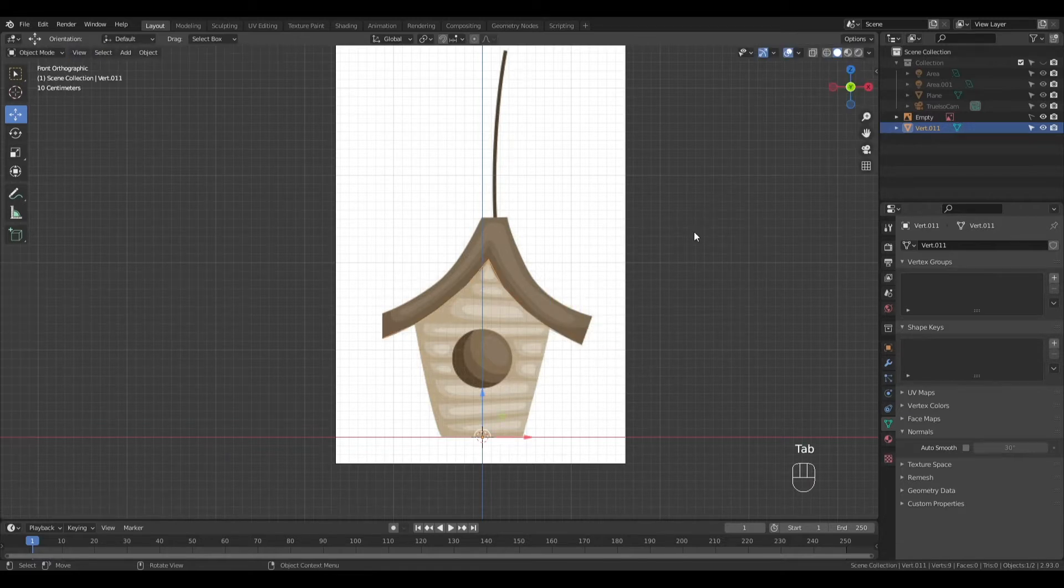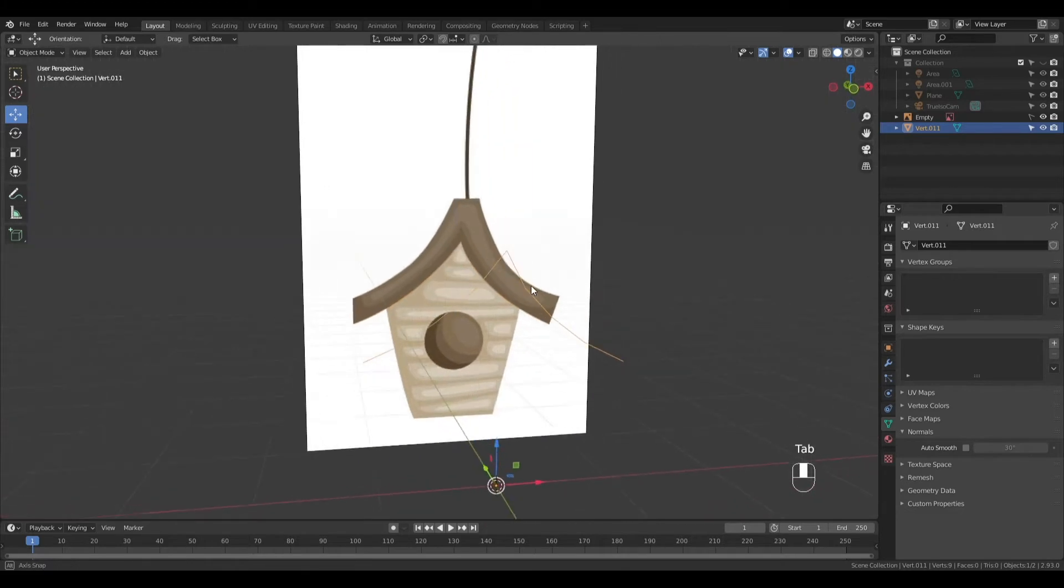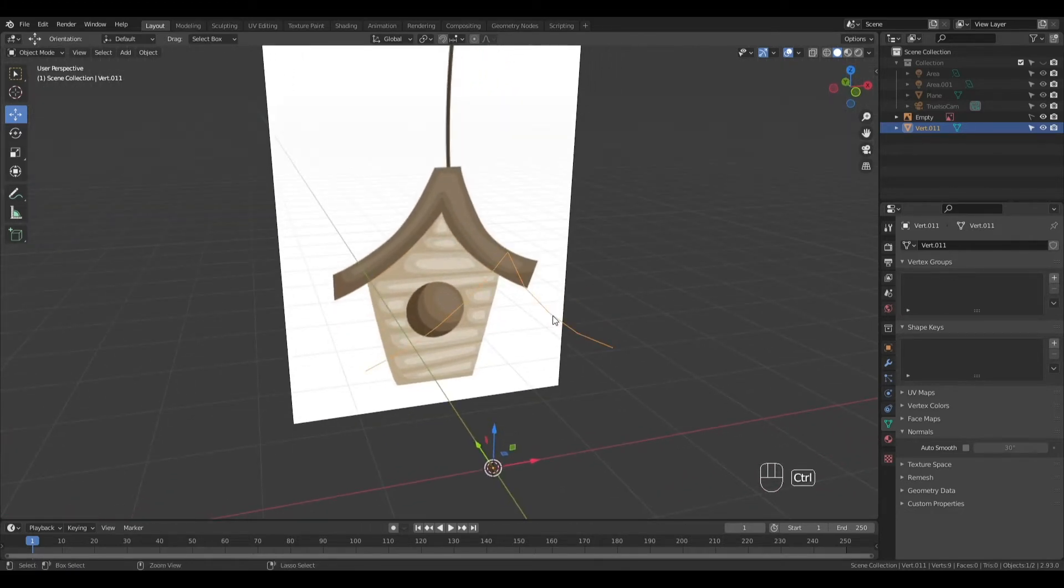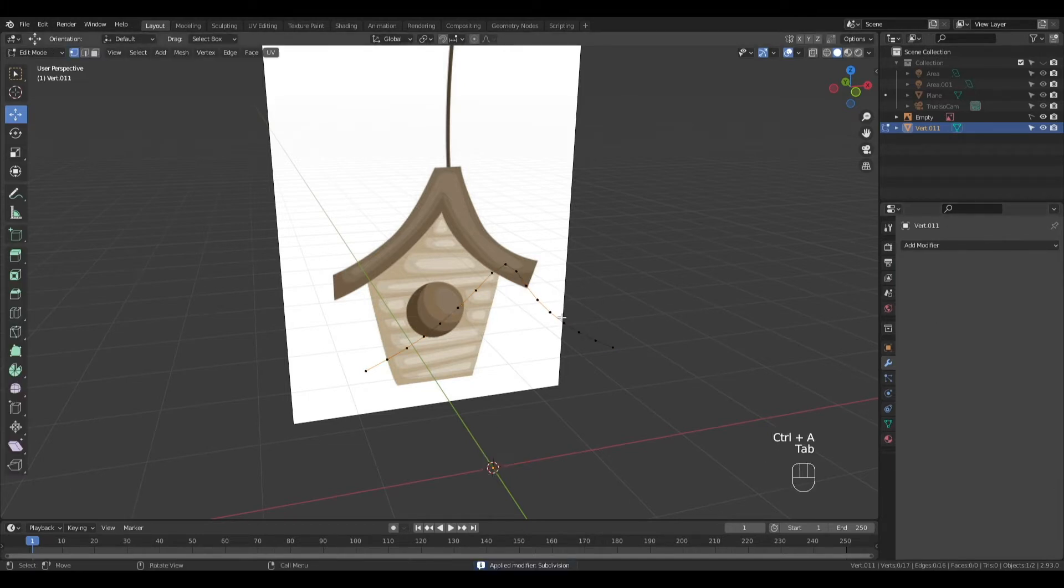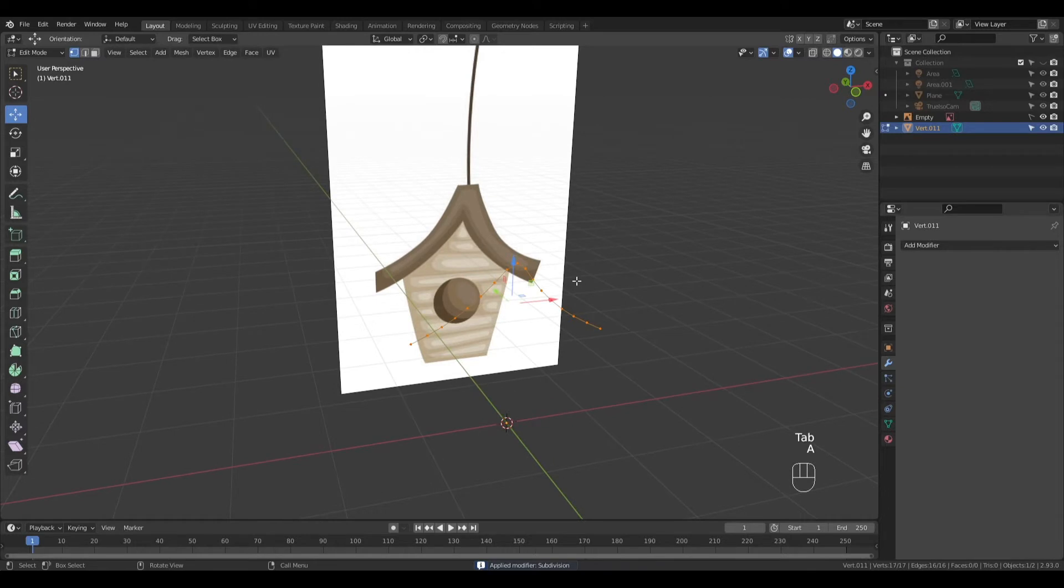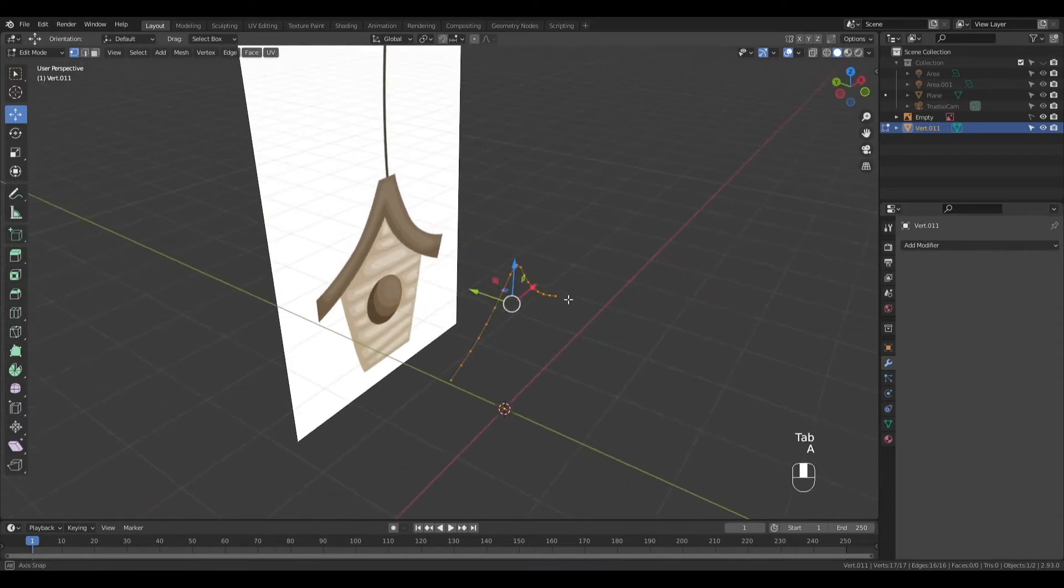Press tab to go into object mode and press ctrl 1 to add a subdivision modifier. Let's apply this modifier by pressing ctrl A while hovering over the modifier, go into edit mode, press A to select all, and extrude in the Y axis.